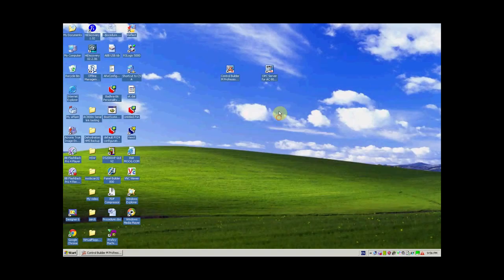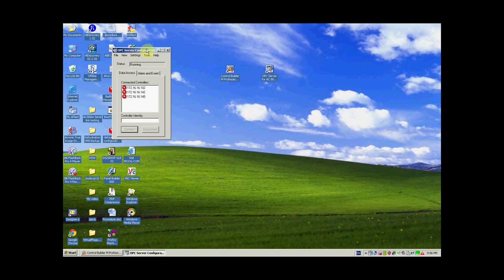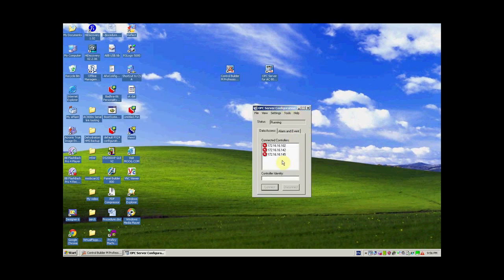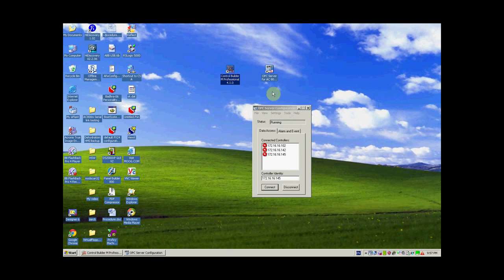In this tutorial we are going to discuss the OPC server for AC800M version 4.1.0. Double click on the OPC software or server configuration. You can see some controllers showing red crosses. The OPC server configuration is a utility that indicates the health of communication between the AC800M controller and the engineering workstation, or the station where Control Builder Professional is installed.